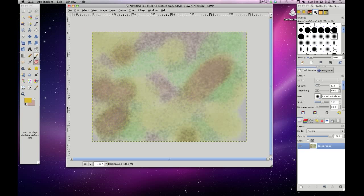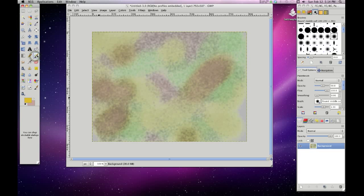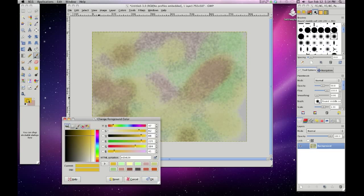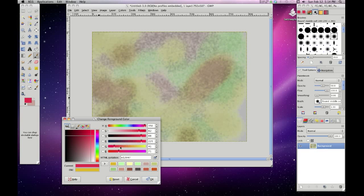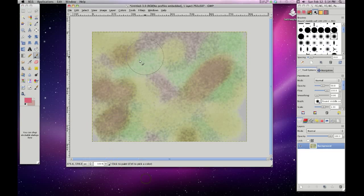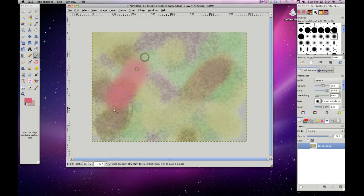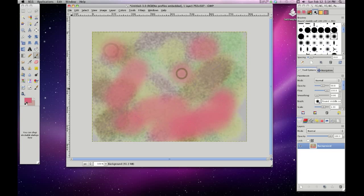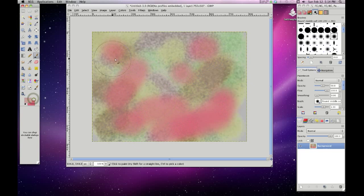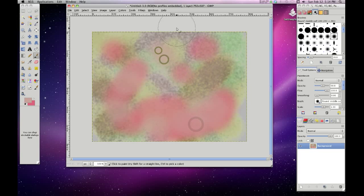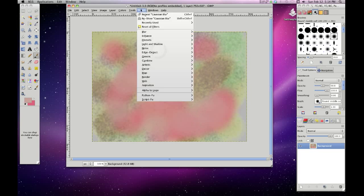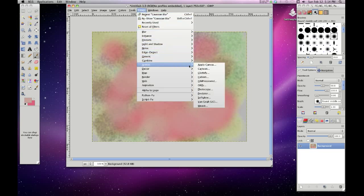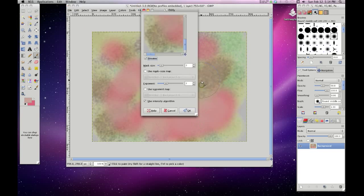And then, I mean, you could redo it. You can come back here to the paintbrush and say, well, I need some red in there. I mean, I need some red. And just start over again. Just start doing everything that you did before. Just go to filters, artistic, oilify.